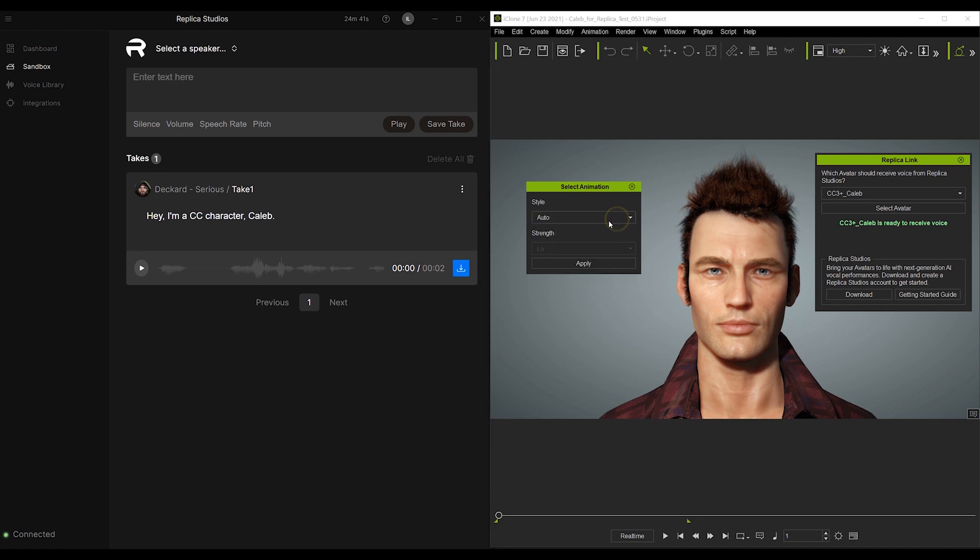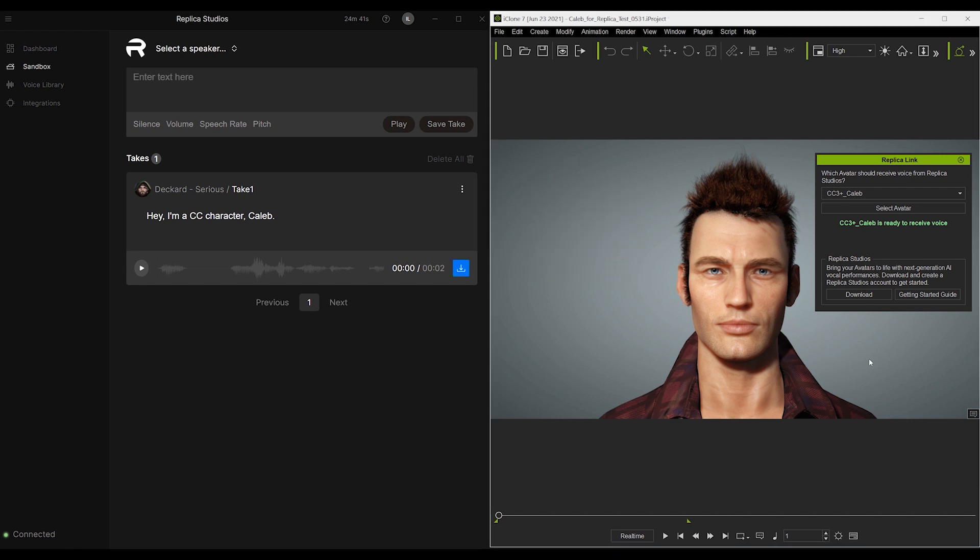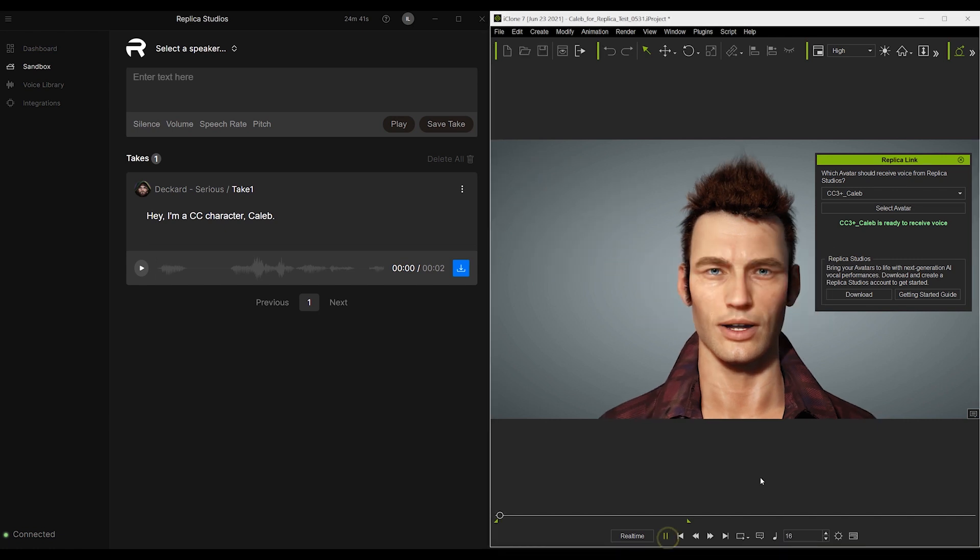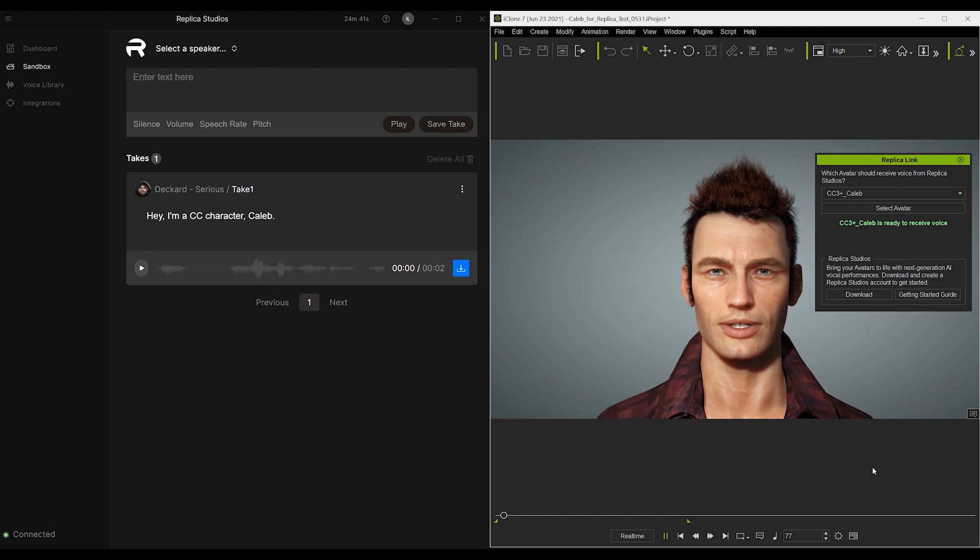What you'll see is a stunningly accurate lip-sync powered by AccuLips. Hey, I'm a CC character, Caleb.